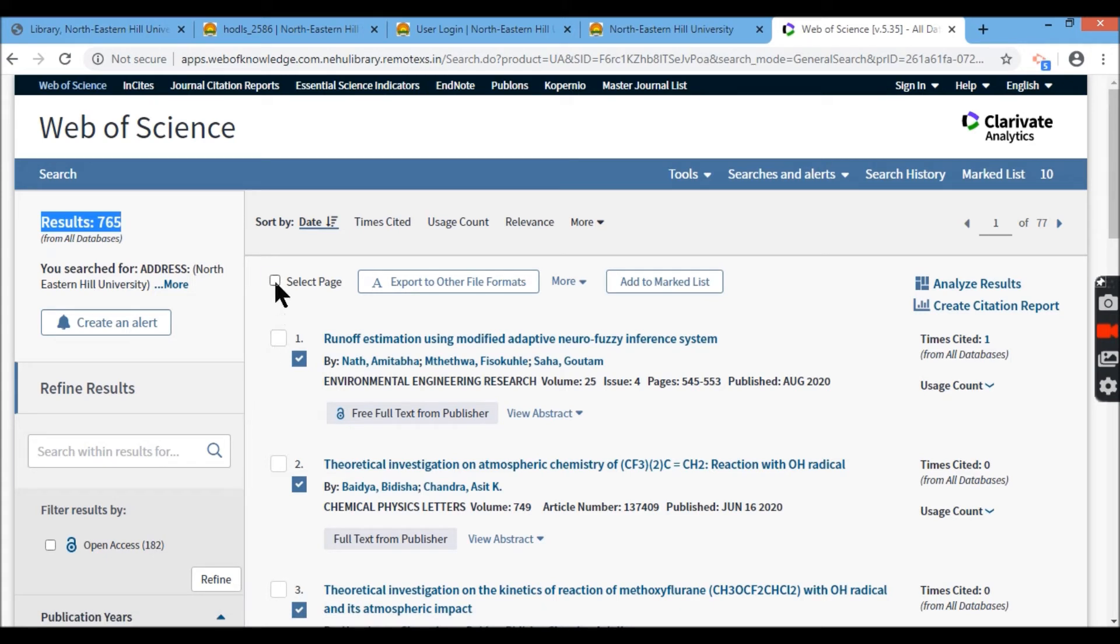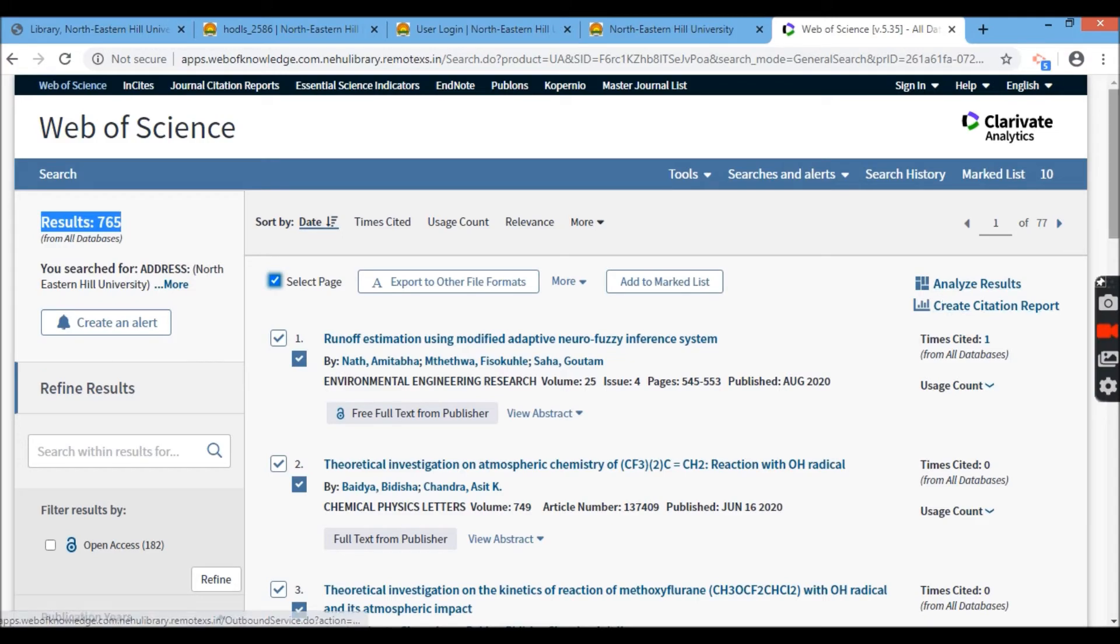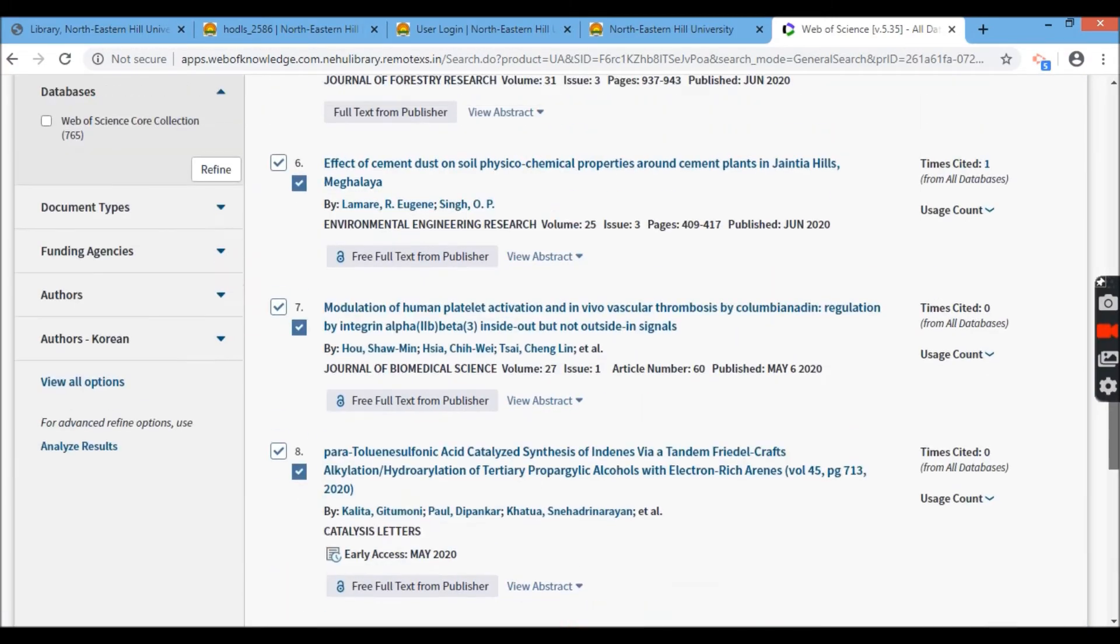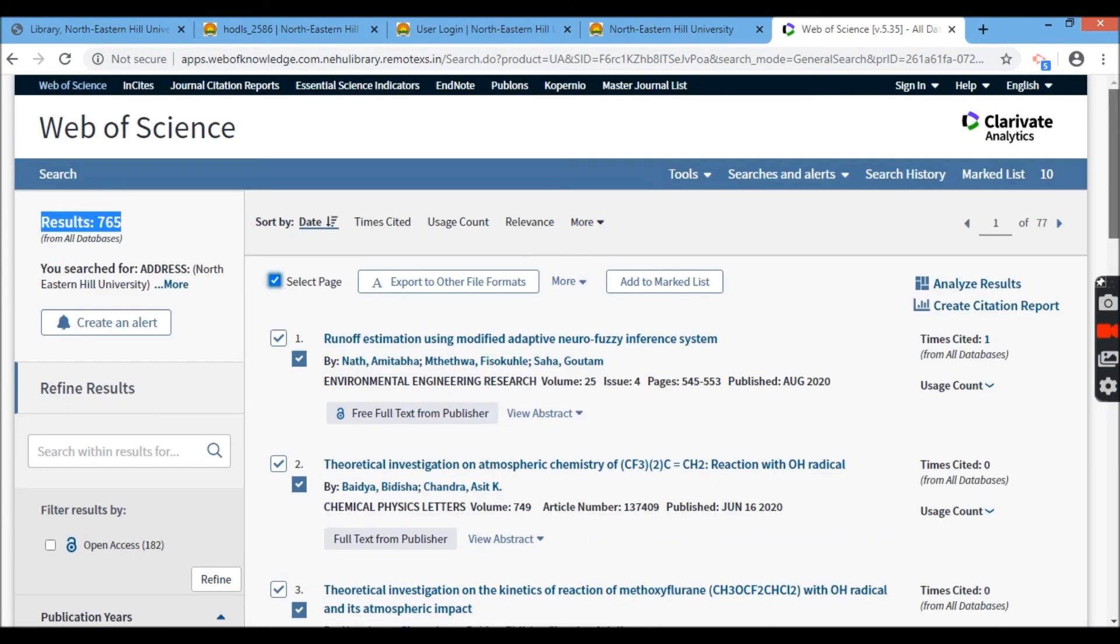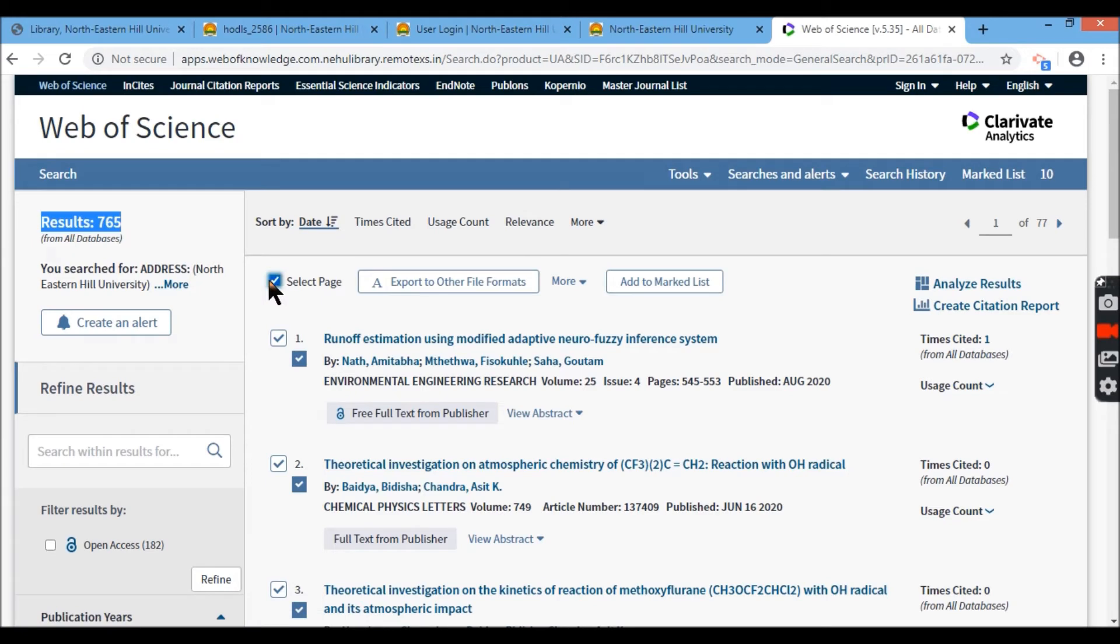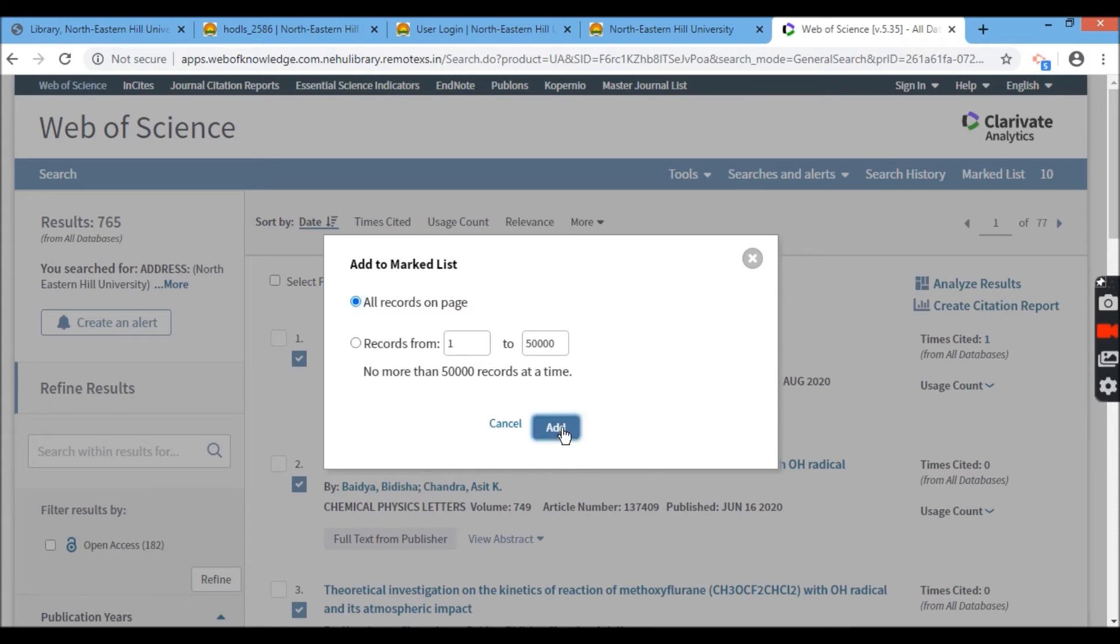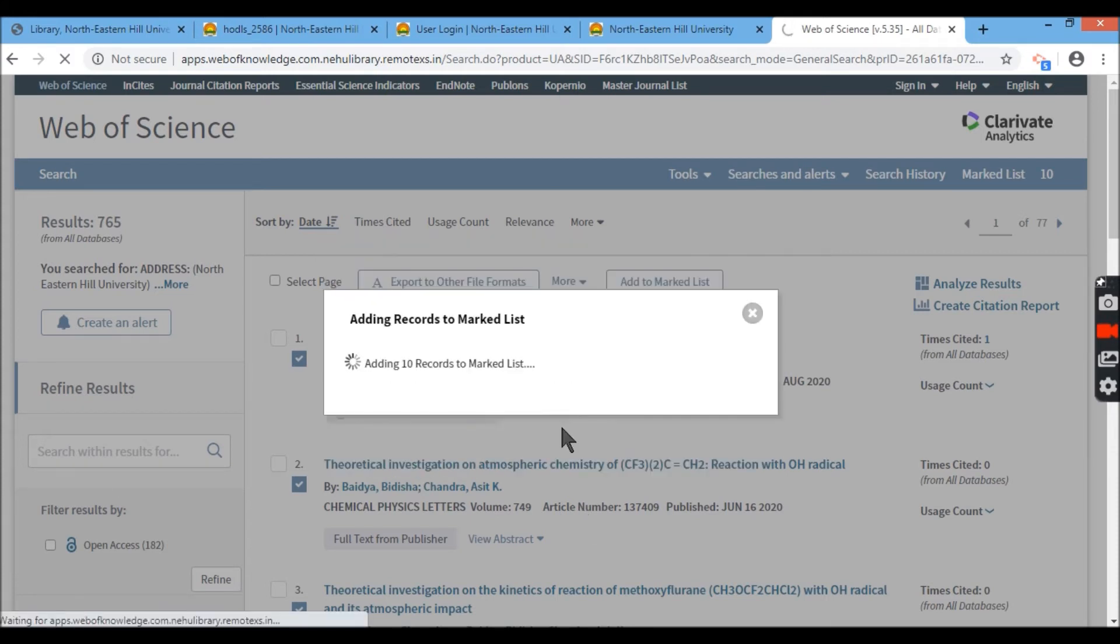If I select only the page, it will give me the download of only this page, 10 records from the first page. But here I have added to the mark list a record from all records on page, 765 records. I'm adding all records basically.